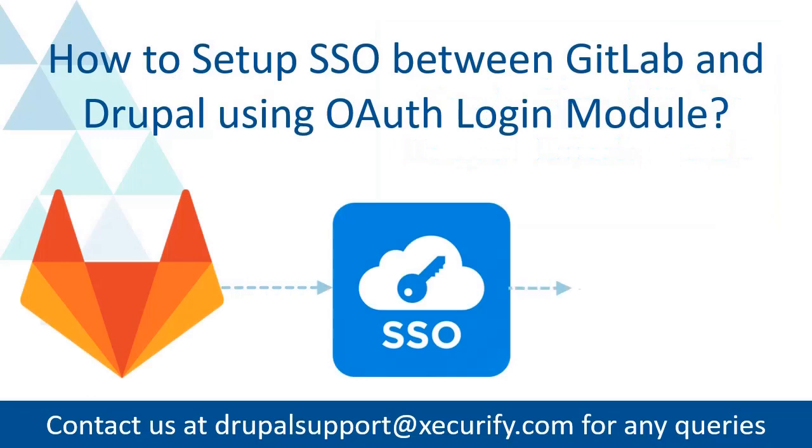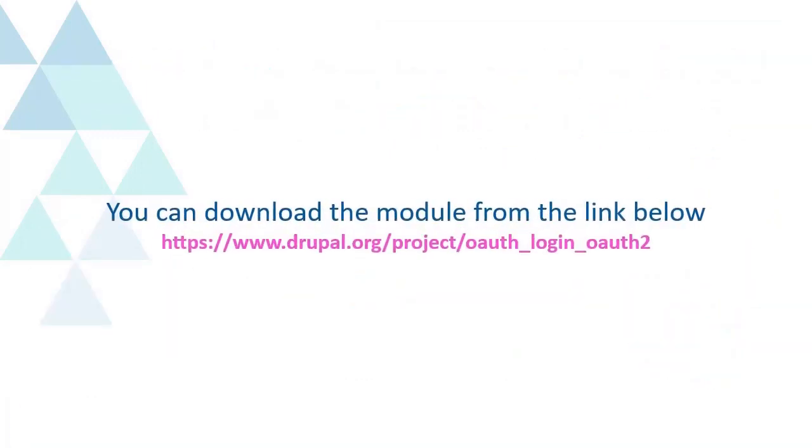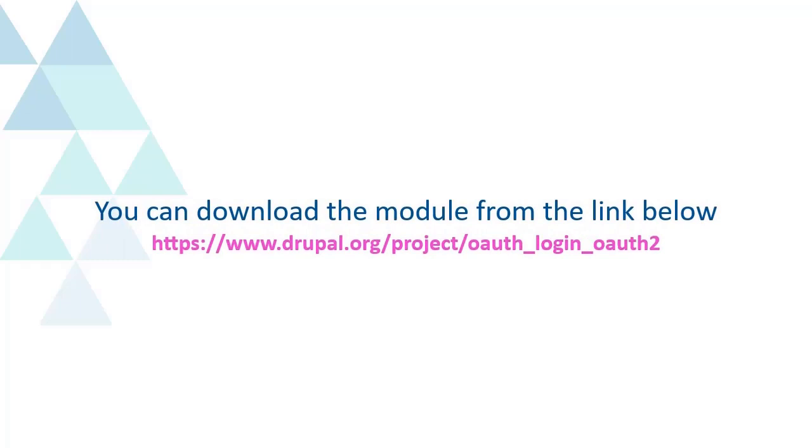How to set up SSO between GitLab and Drupal using OAuth login module. You can download the module from the link below. You will find the download link in the description as well.